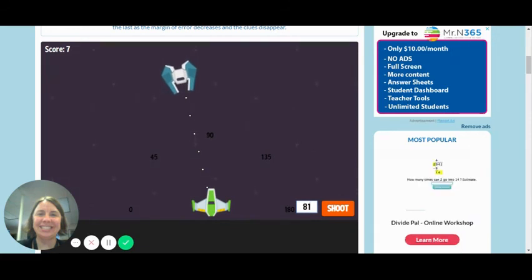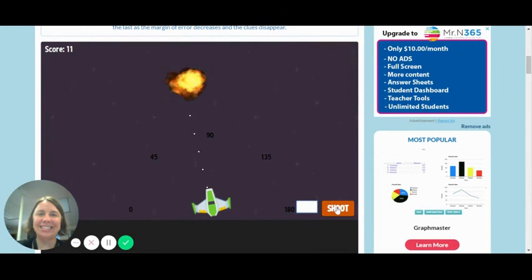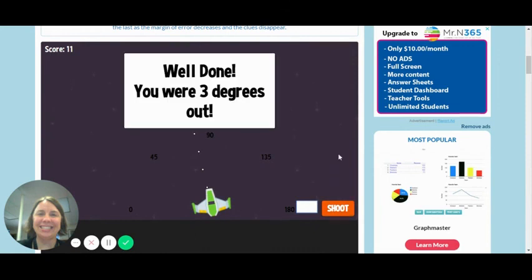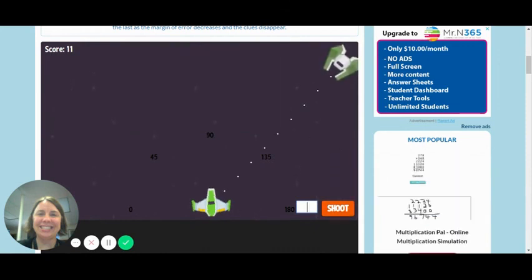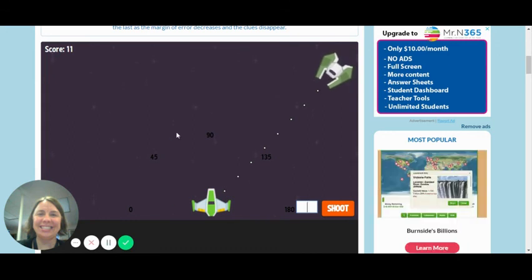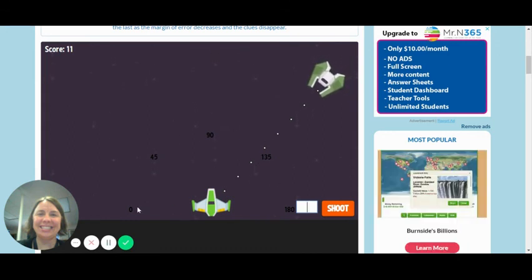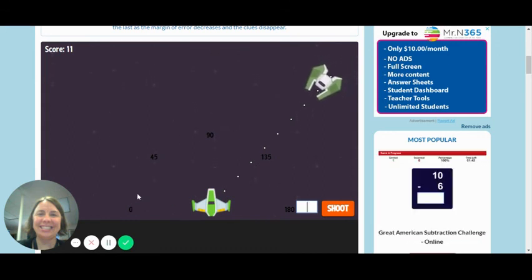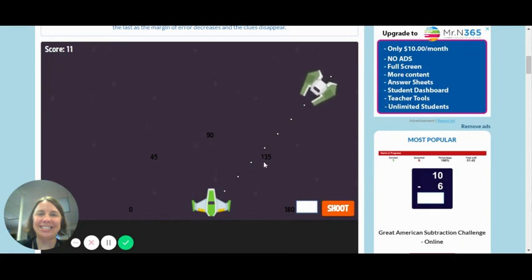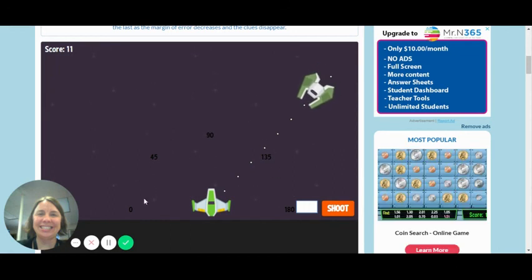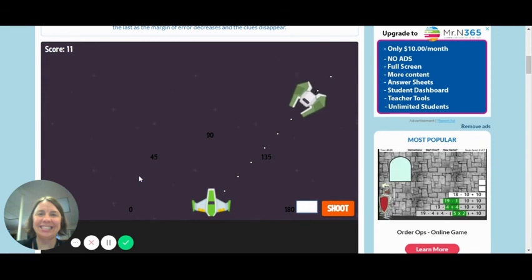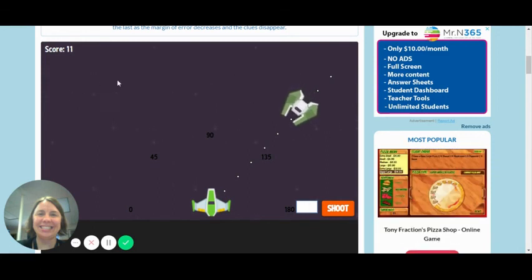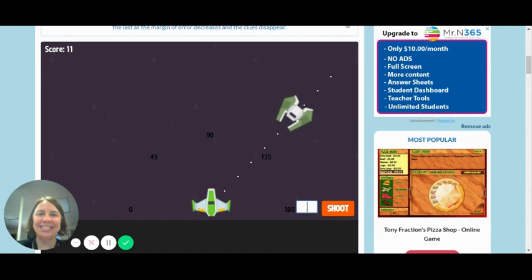Oh, I was three degrees out. Now the thing I like about this game is as you play, the longer you play, the clues go away. So you're still having to estimate, but the clues are going to go away the longer you play. So I don't want to play anymore because I want you to have to play. But there's a description of how you play Angle Invaders.